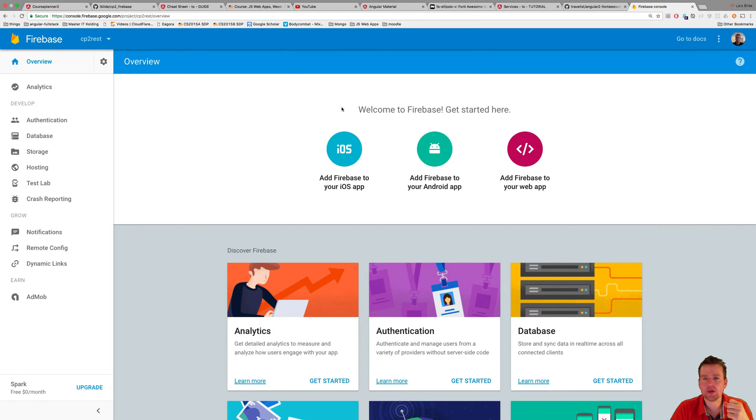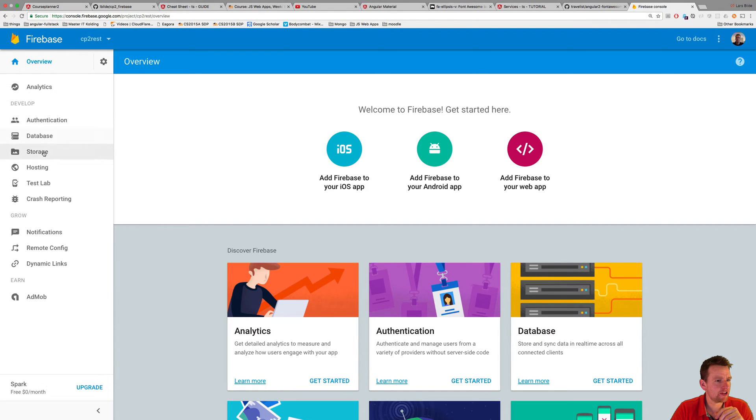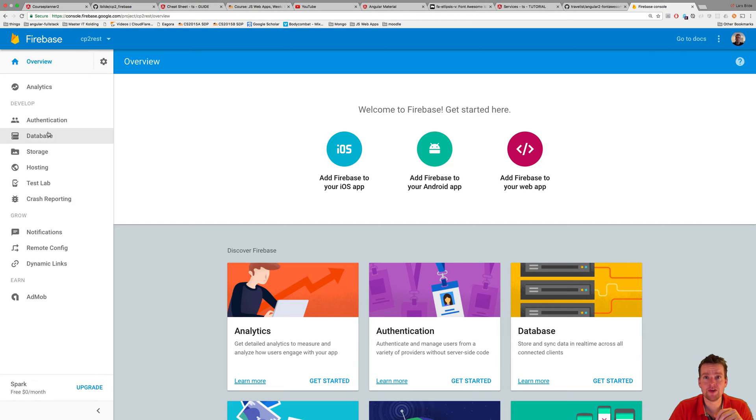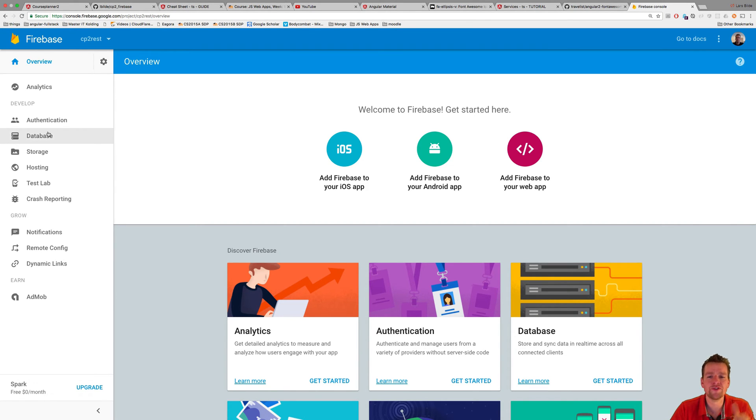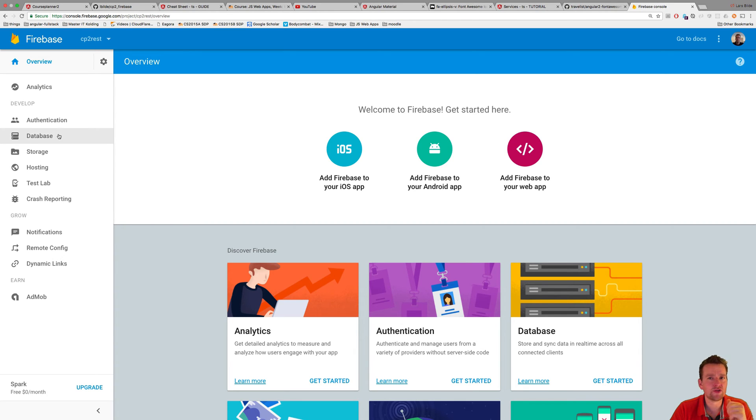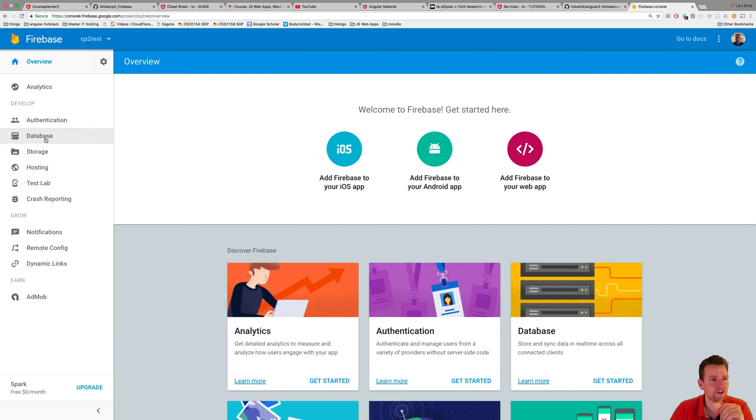My project is up and running. You should see something like this. We have authentication, database, storage, hosting—so many great things that Firebase is providing for you out of the box, of course for free with limitations. If you want to do something crazy, you might have to pay for it, but just in the beginning, almost all of it is actually free.